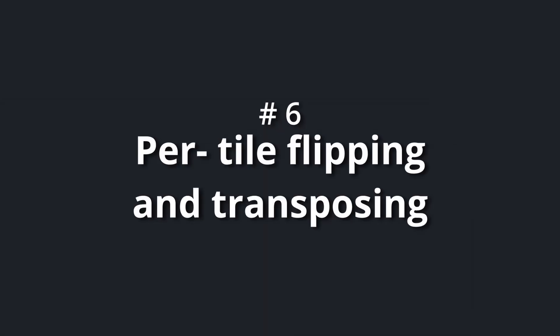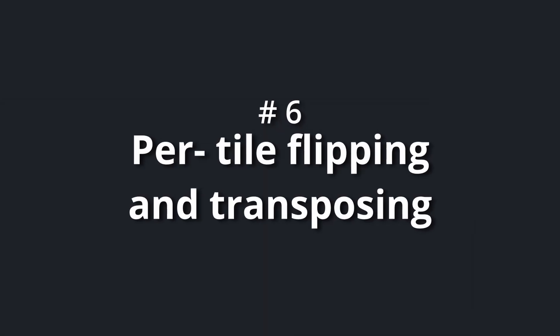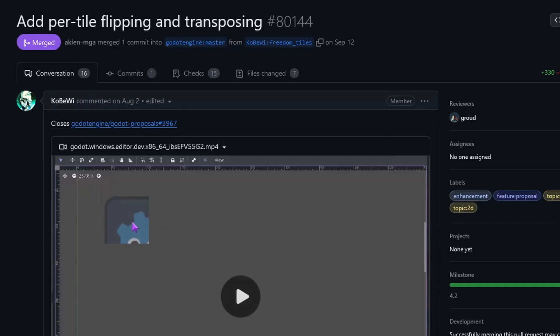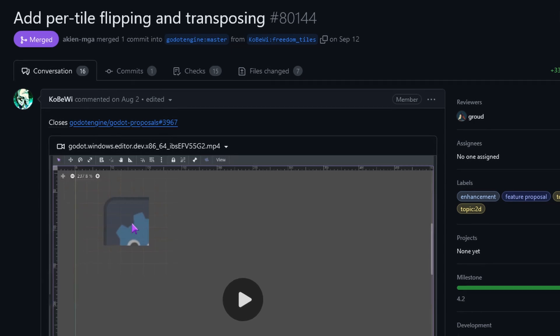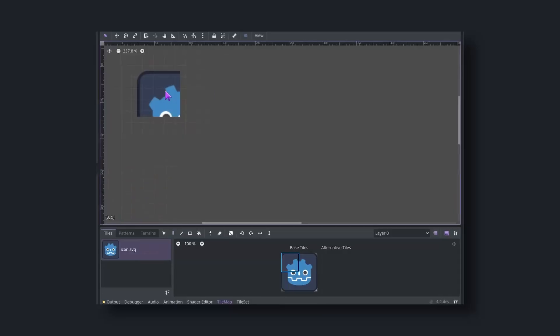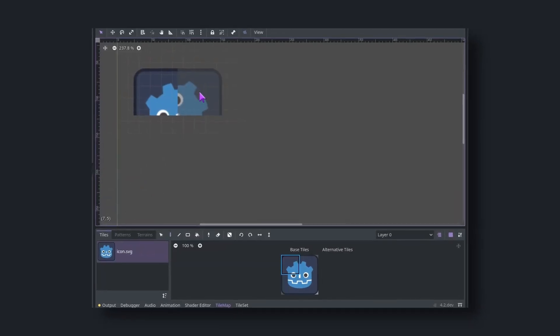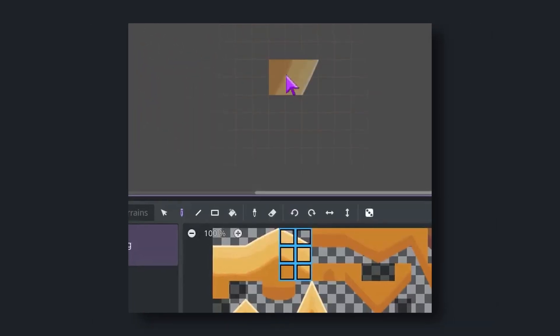Number six: per tile flipping and transposing. You can now, thanks to Koby Y, flip tiles and tile patterns in the tilemap editor while placing them.